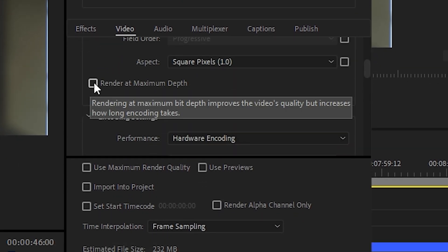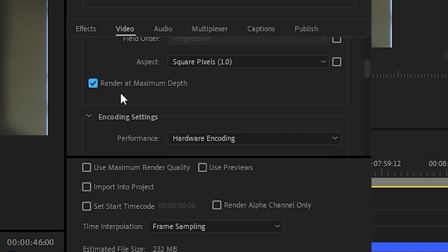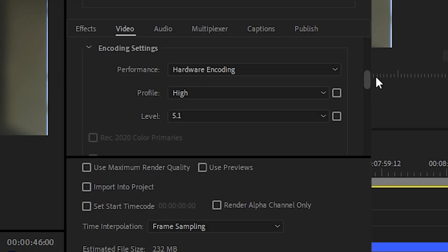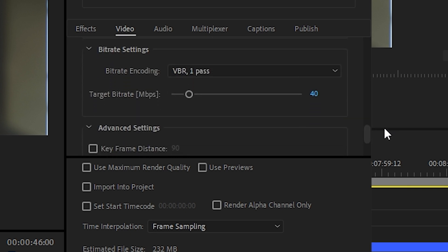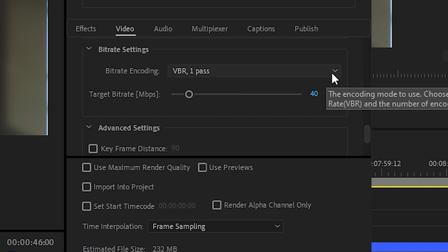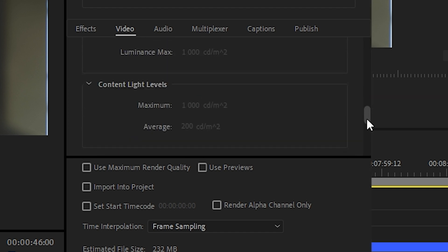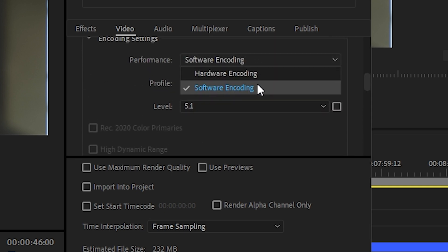Scroll down and check the option Render at Maximum Depth to improve the video quality. In the Encoding settings, choose Hardware Encoding — that will ensure your graphic card is used for rendering. My computer uses an AMD processor and an NVIDIA graphic card, and rendering that uses graphic card memory is much, much faster than pure software encoding. If we scroll down, you need to make sure you have chosen Variable Bitrate 1-Pass (VBR) or Constant Bitrate (CBR) — only these two options allow you to use your graphic card. If you switch to VBR 2-Pass, your encoding settings will switch automatically to the Software option, which will take ages to render your file.